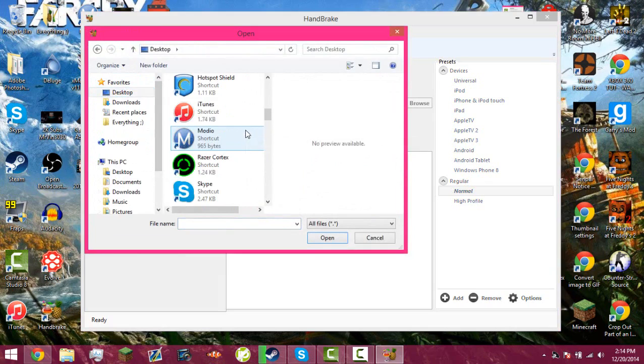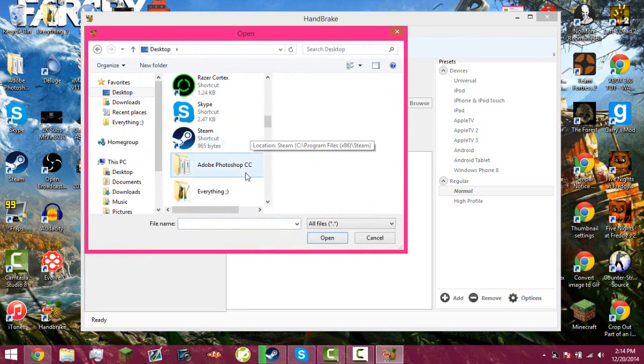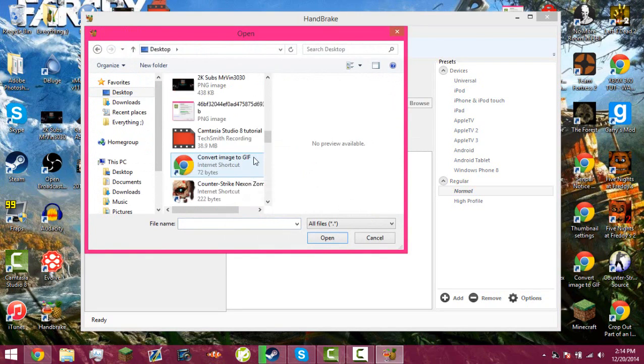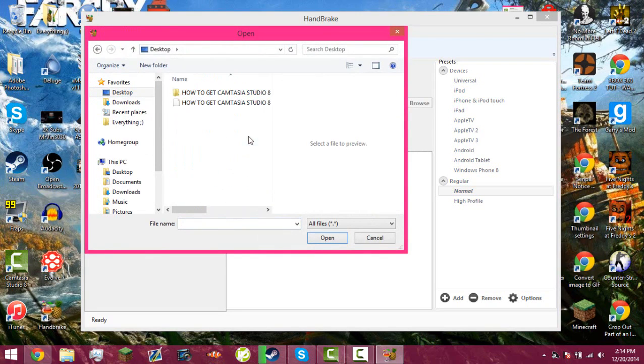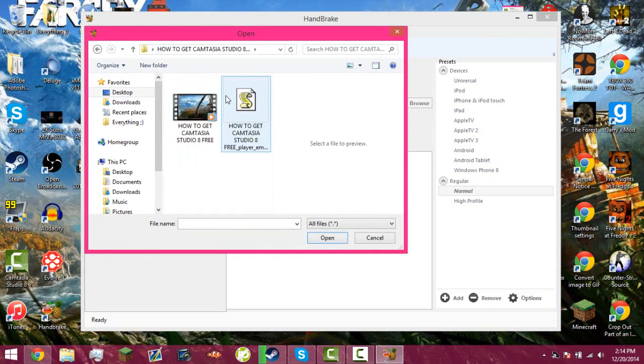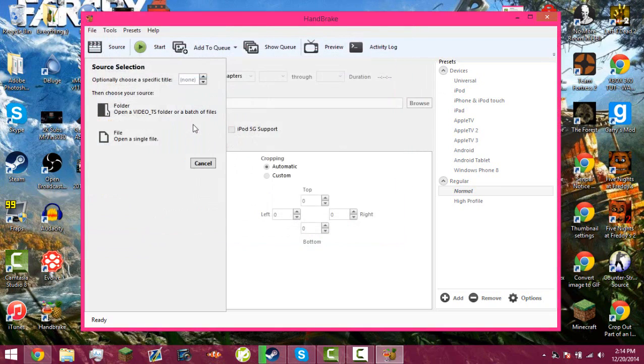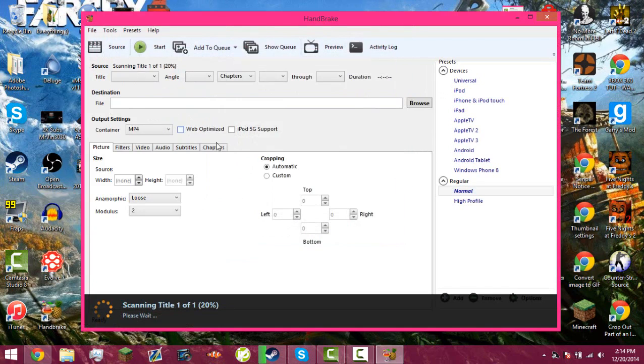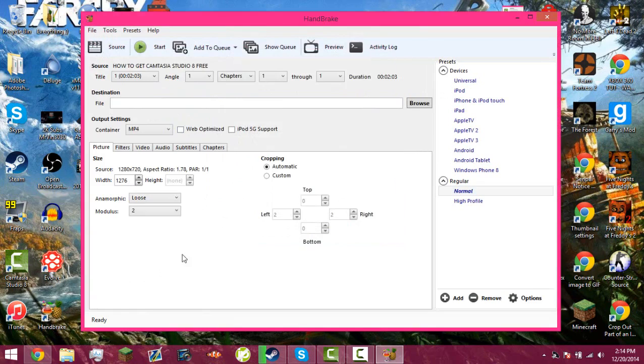And it's how to get Camtasia Studio 8 for free, which I will be uploading later today. You're going to give it a minute to scan the title.